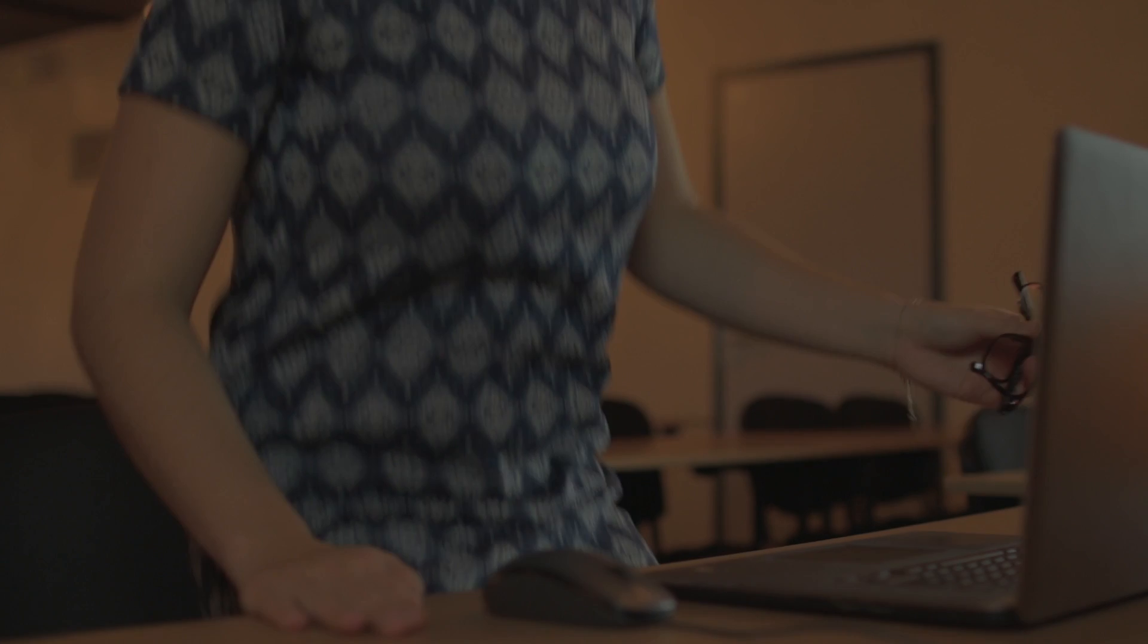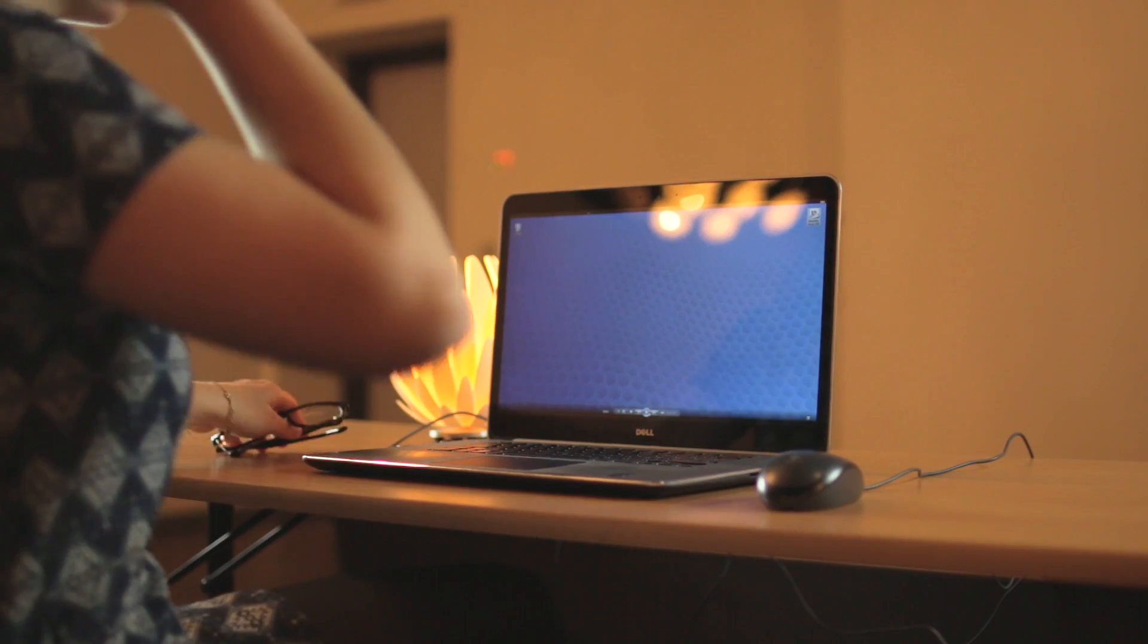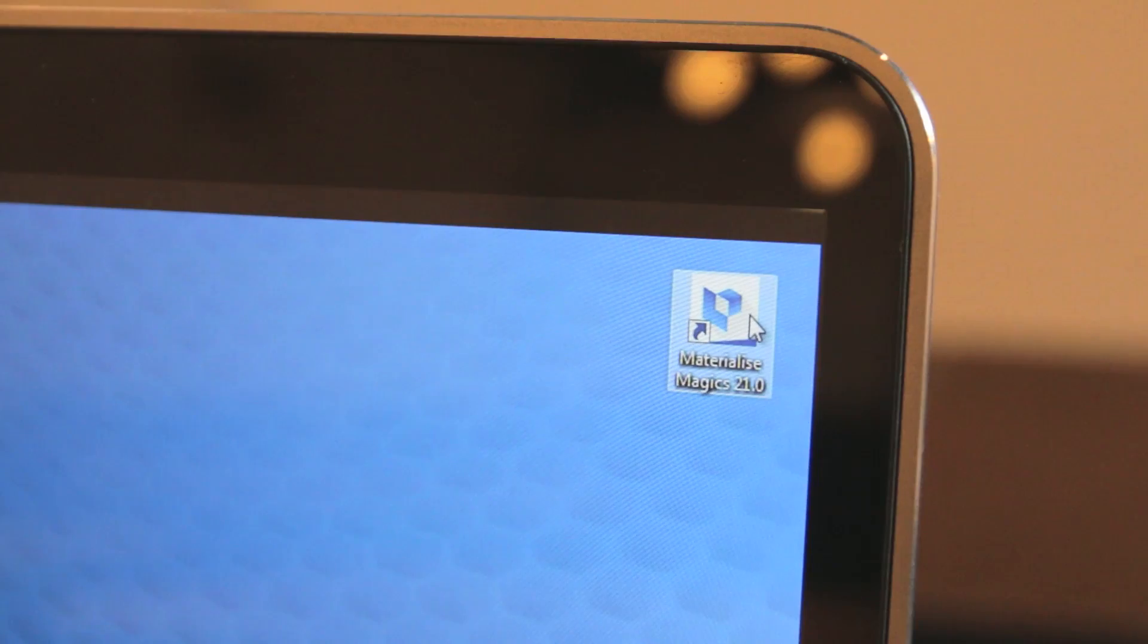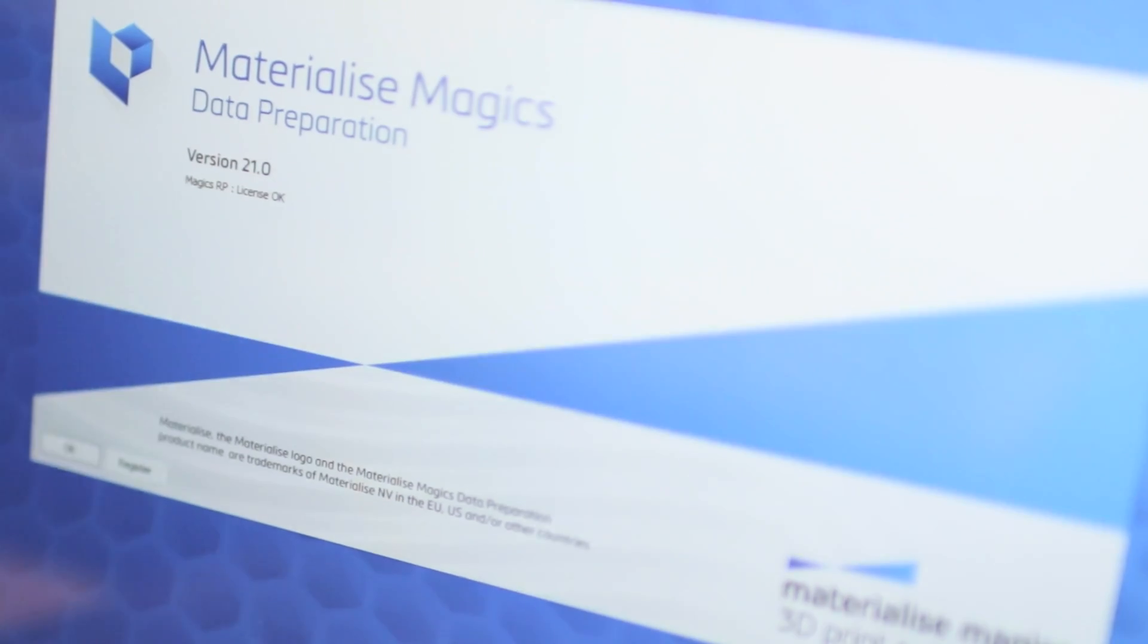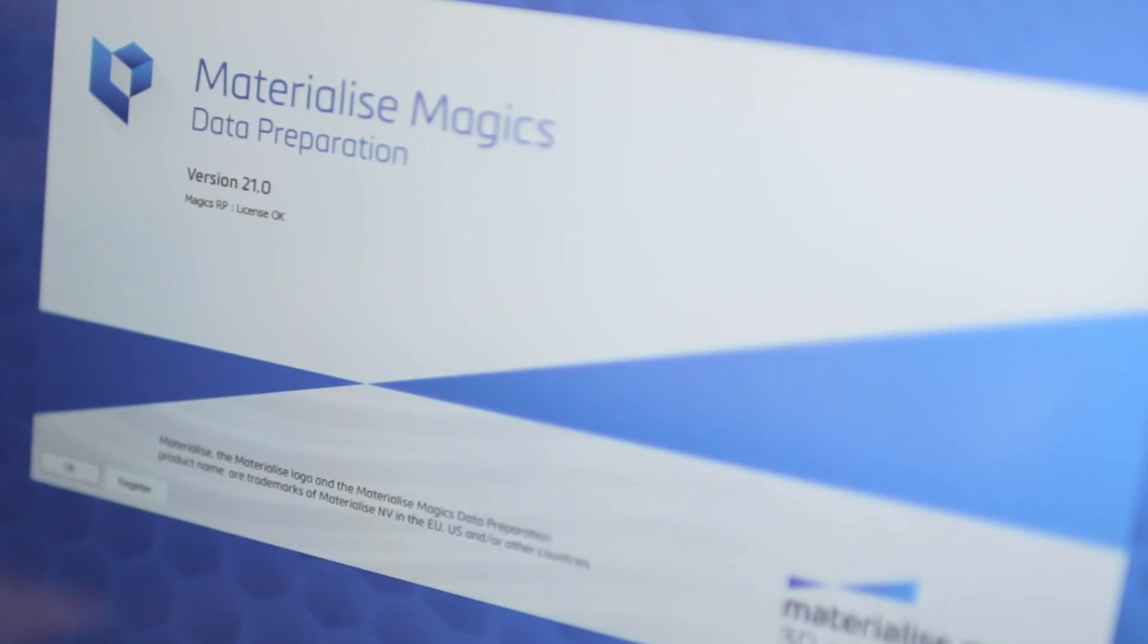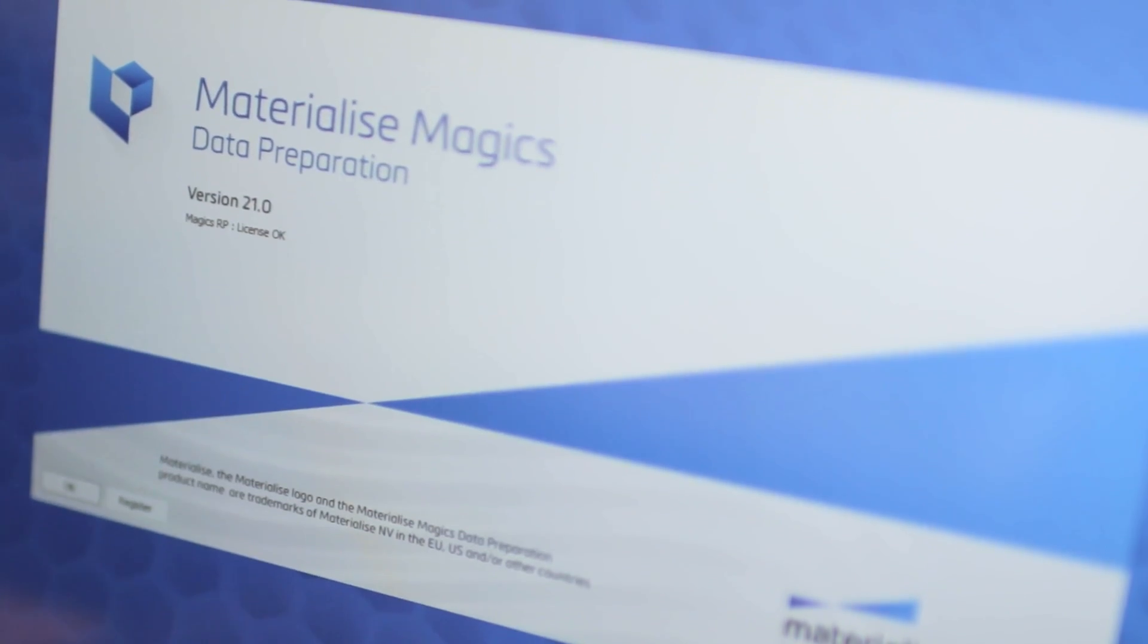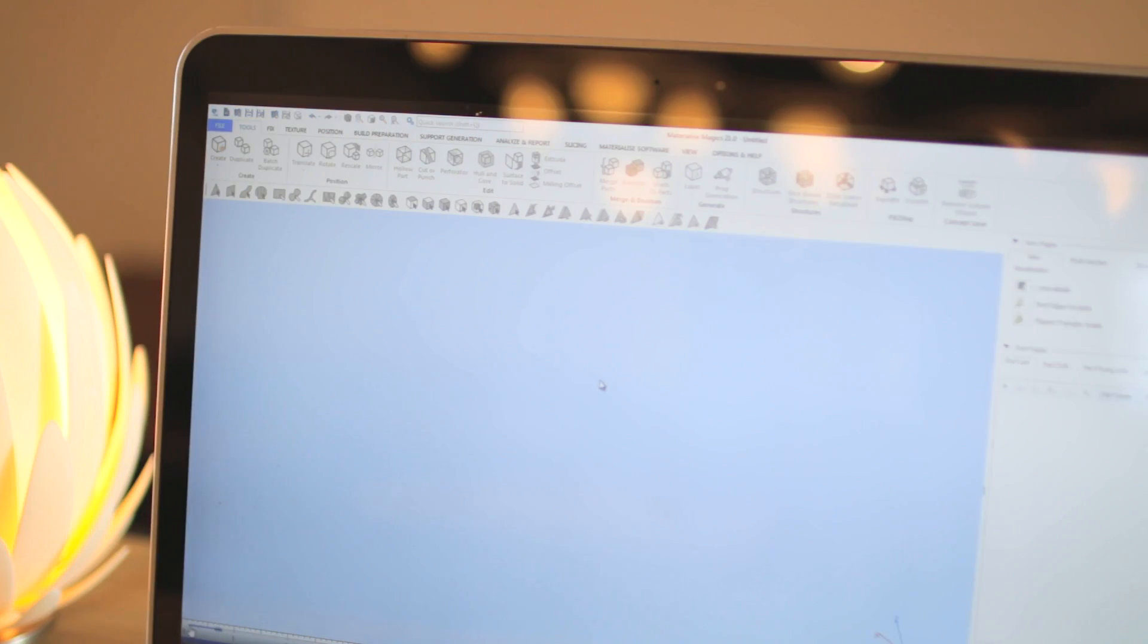At the heart of our MaterializeMagix 3D Print Suite lies MaterializeMagix, our premium tool for additive manufacturing data preparation.